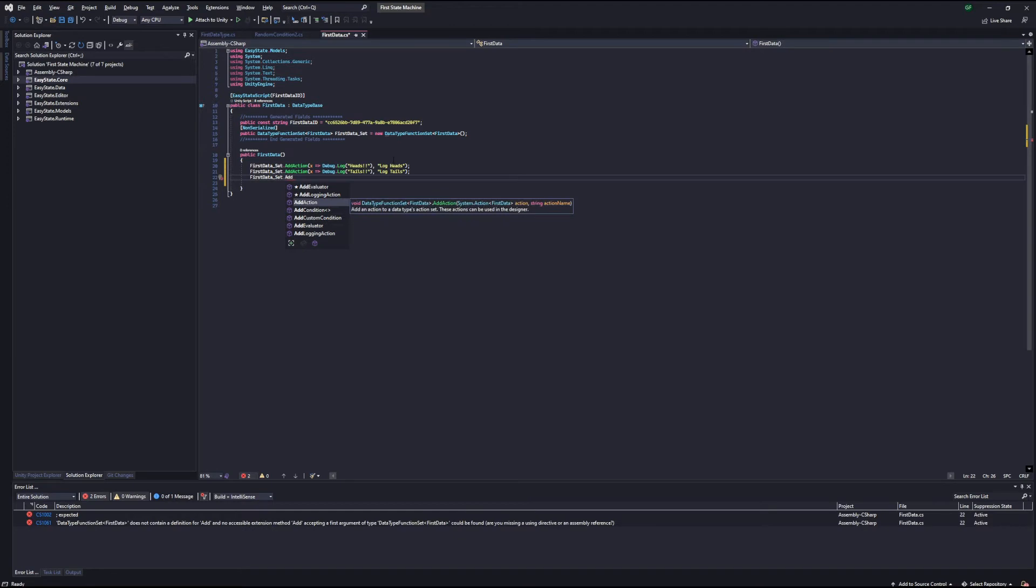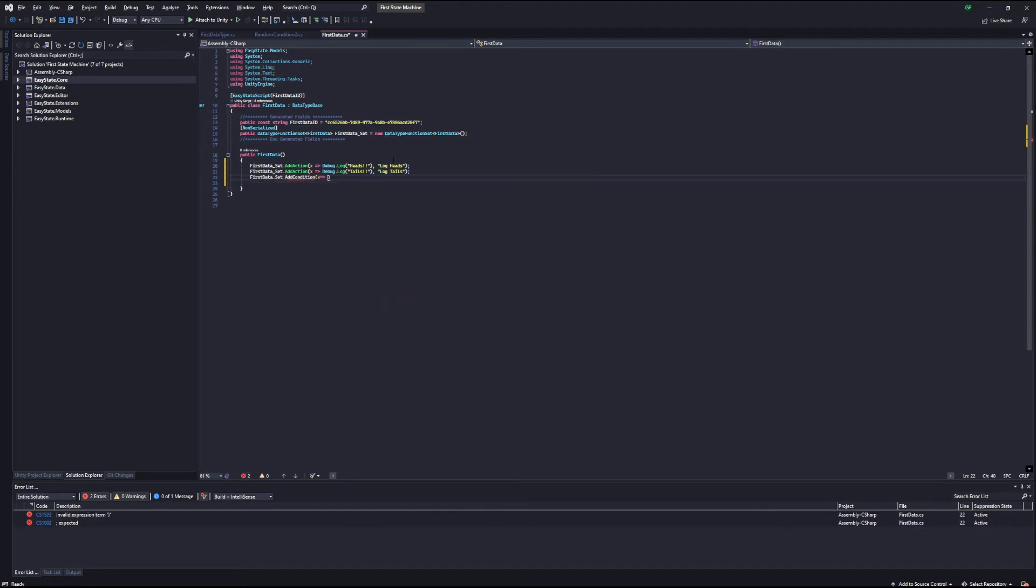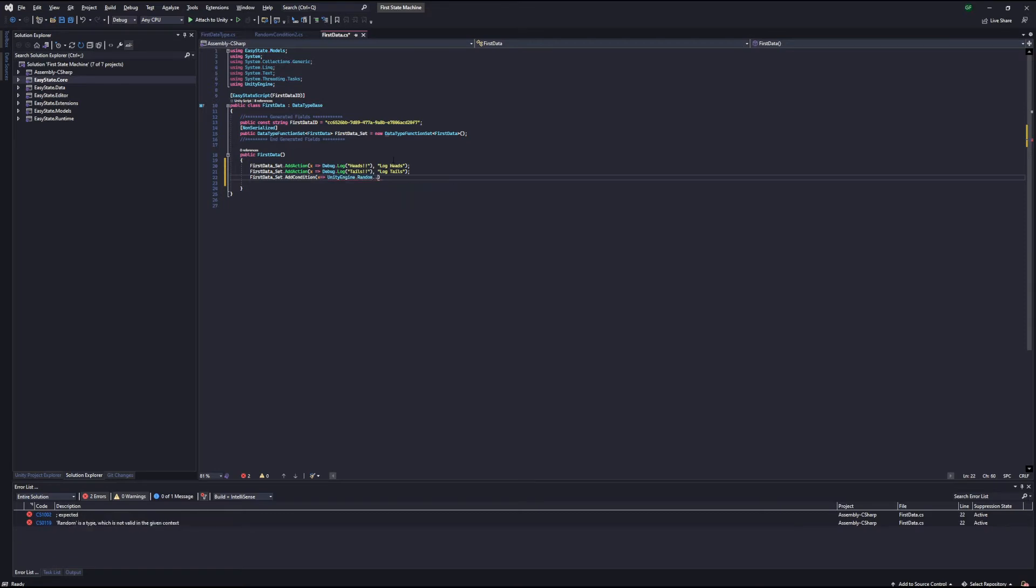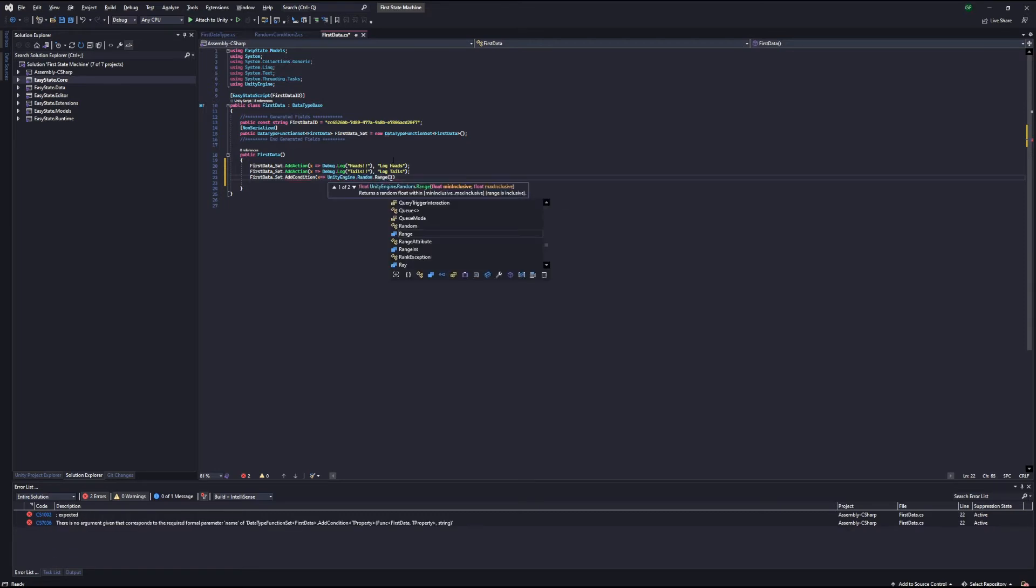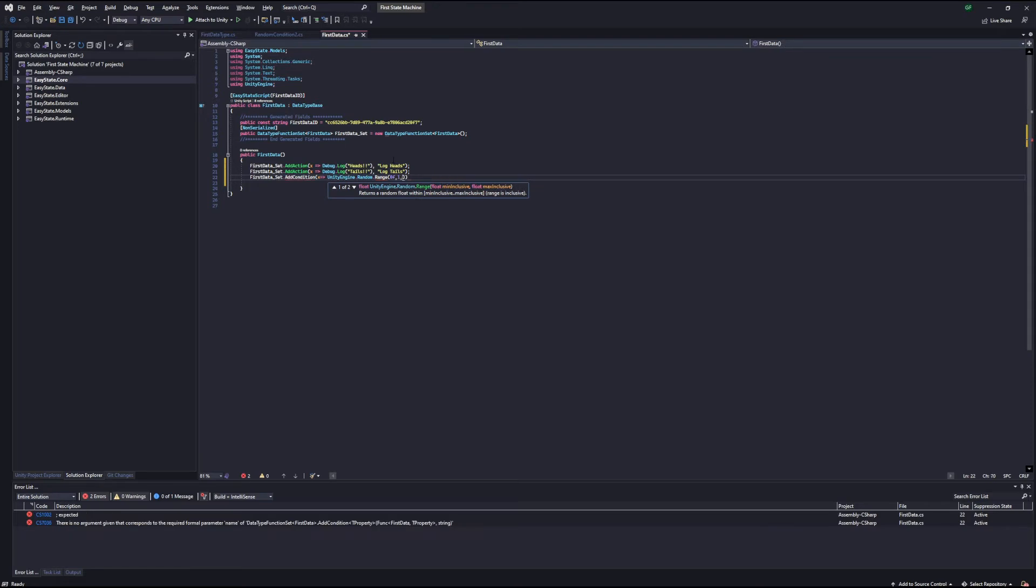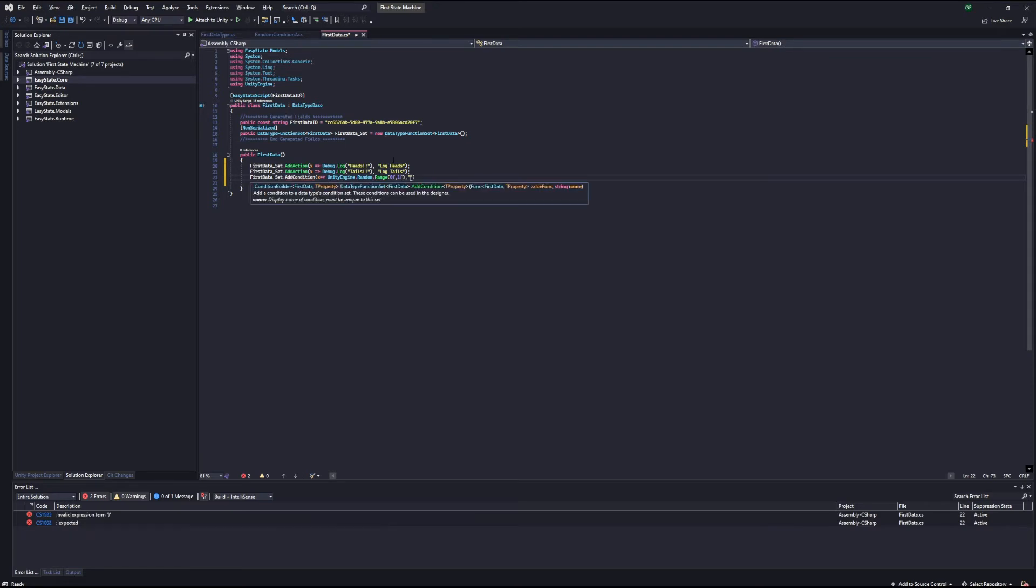This condition, what we want it to do is return true half the time and false the other half of the time. So how we're going to do that is we're going to generate a random number between zero and one. Let's call this random condition.